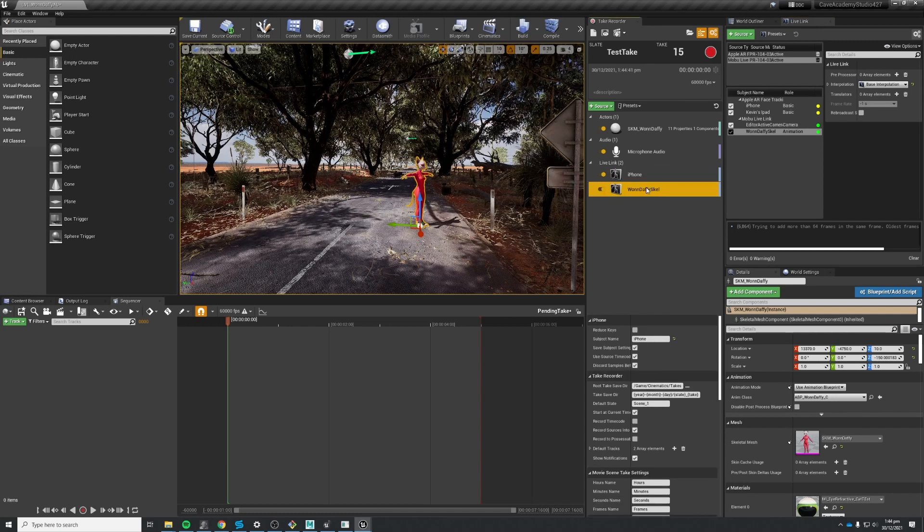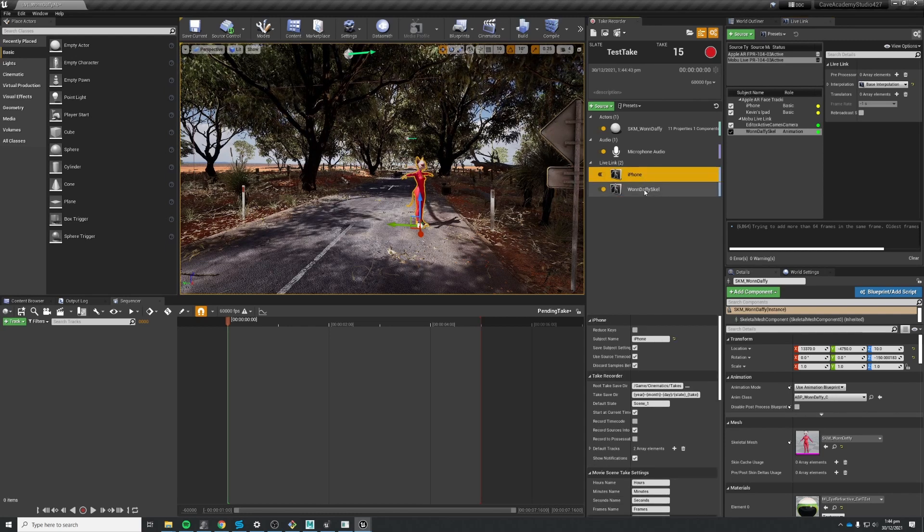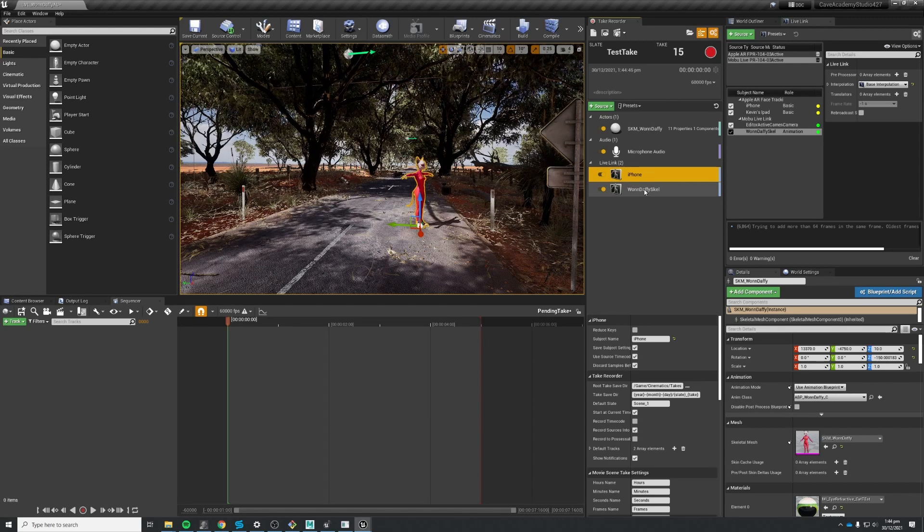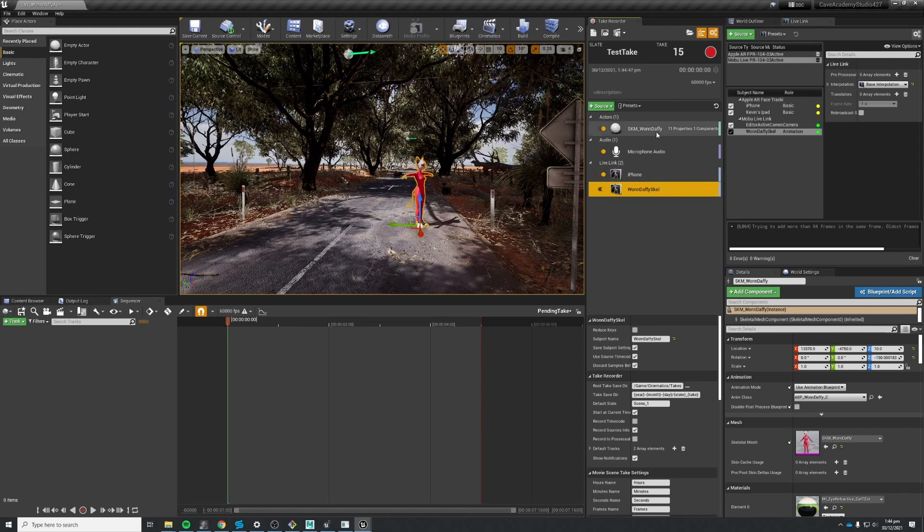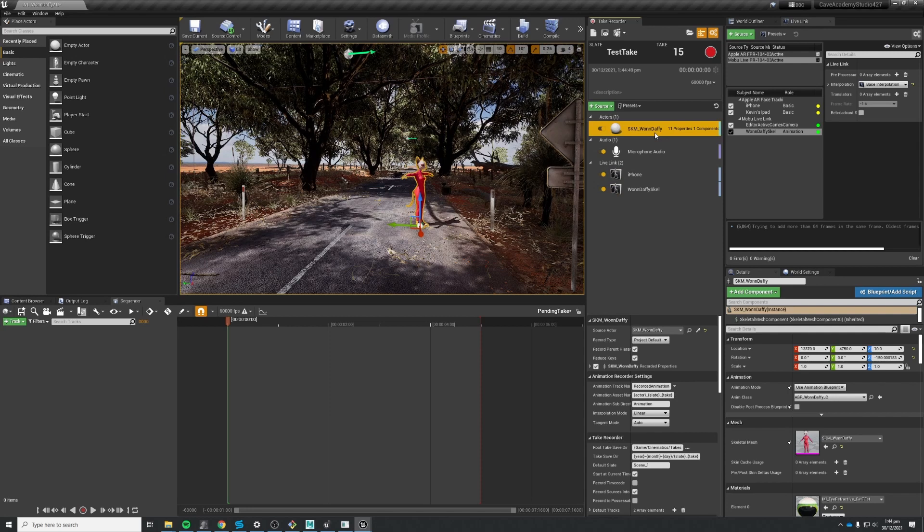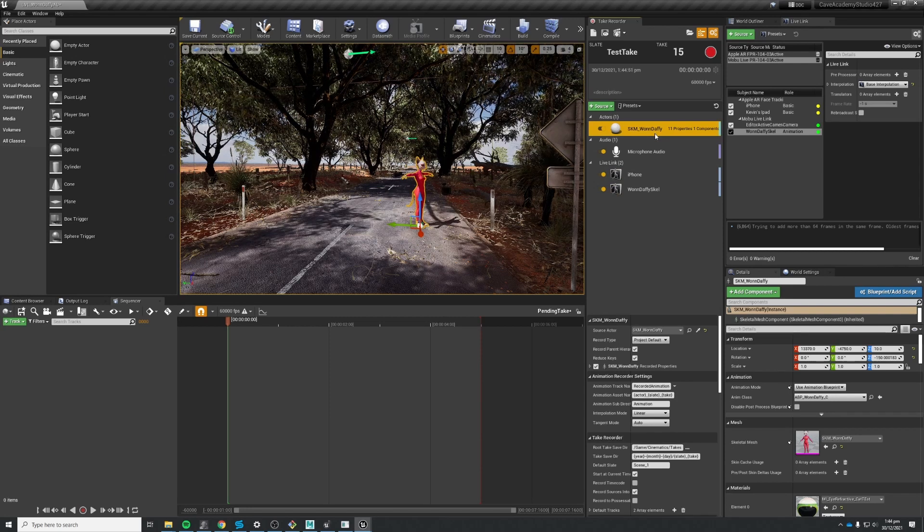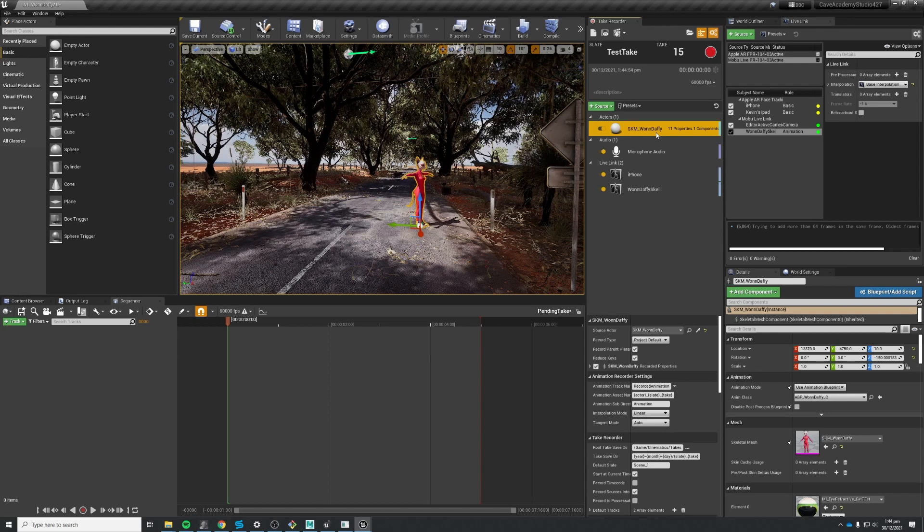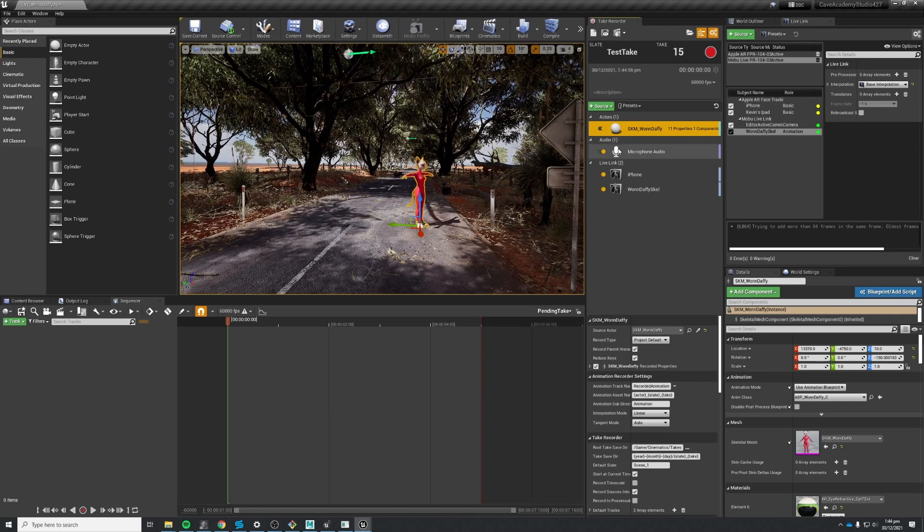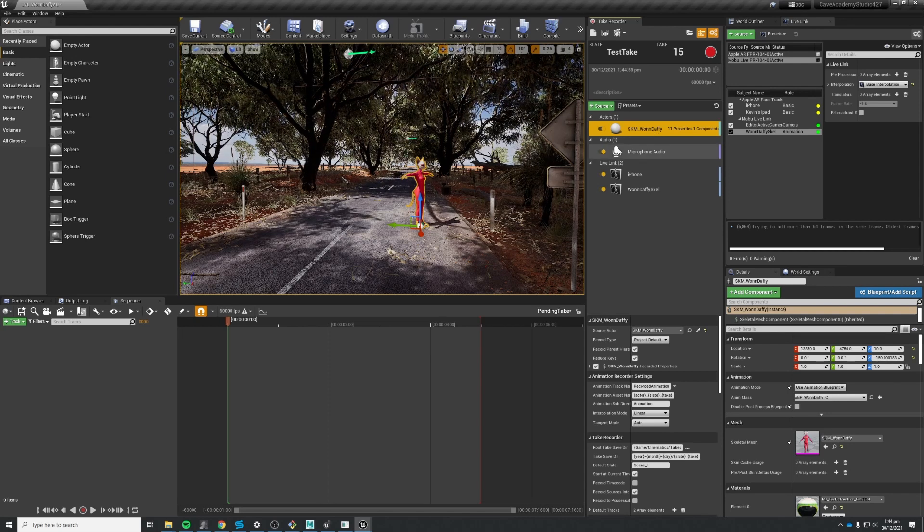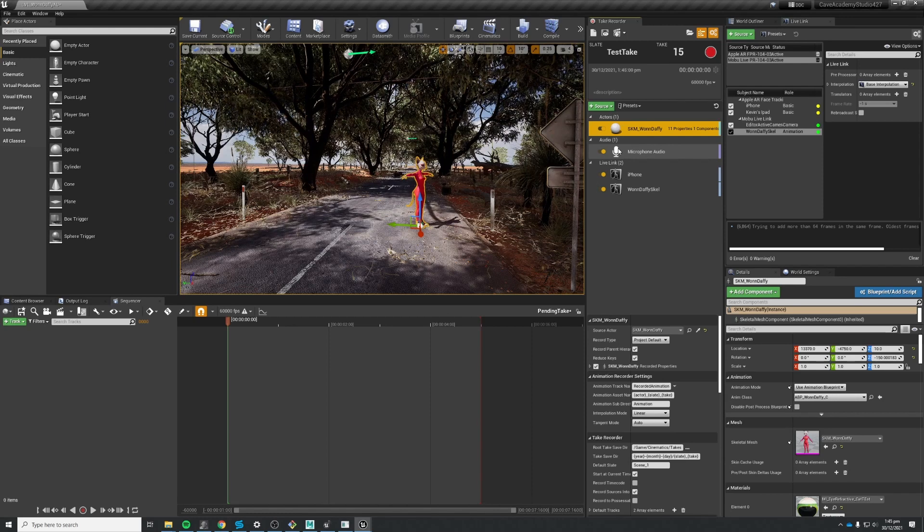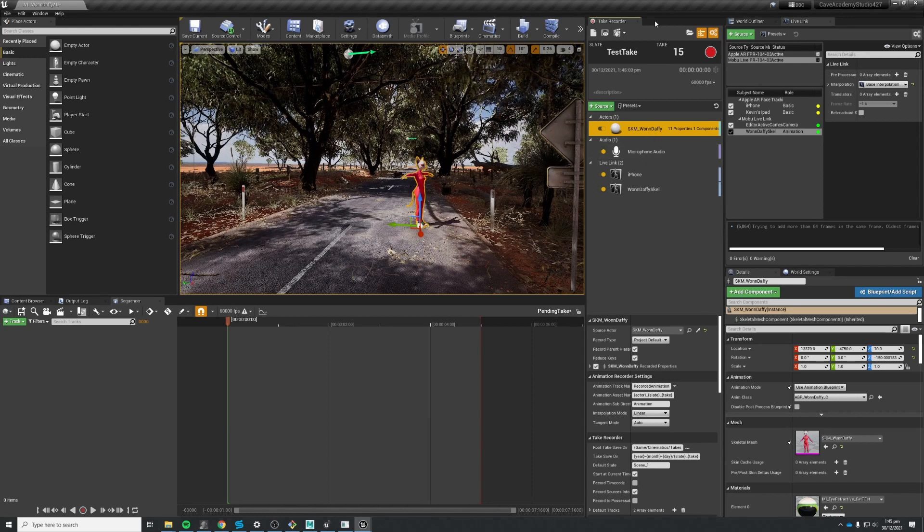And in my take recorder I'm recording those two Live Link devices, getting raw unmodified Live Link data here. But I'm also getting the results of the application of that Live Link data on the full skeleton skeletal mesh. So this is Live Link data running through my blueprint and onto the skeletal mesh and recording all of that.